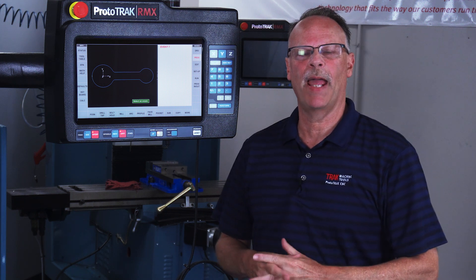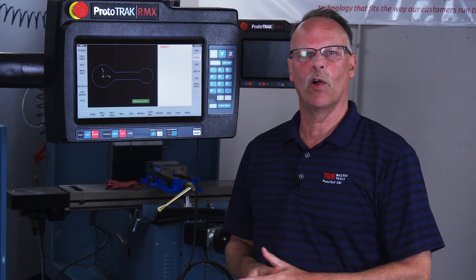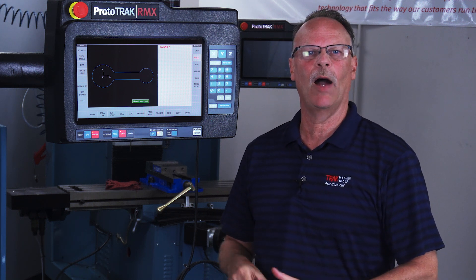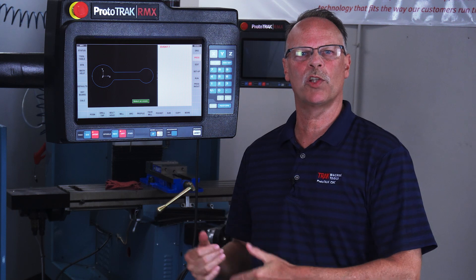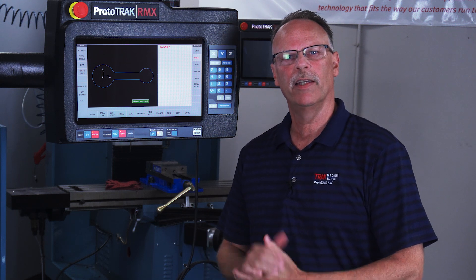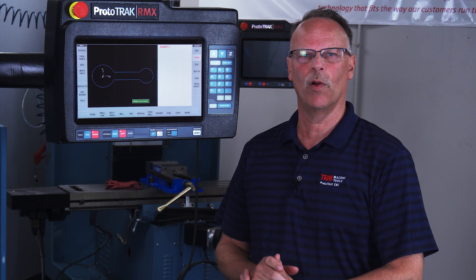Hey everybody, it's Tracking Pat. In today's video, we're going to talk about Math Help and how it also works with the AGE programming in the ProtoTrack RMX Control.